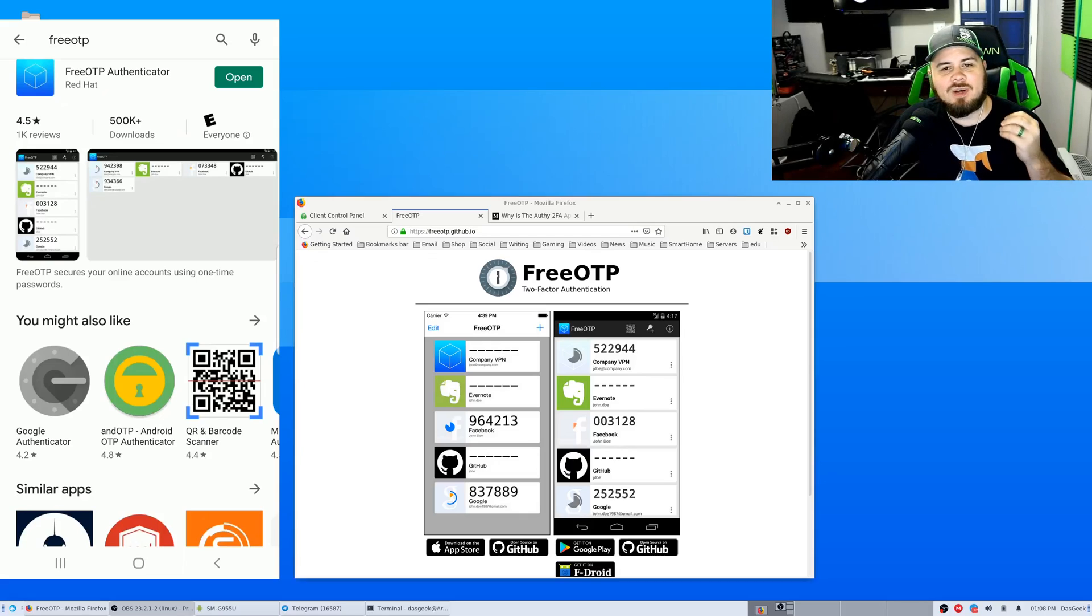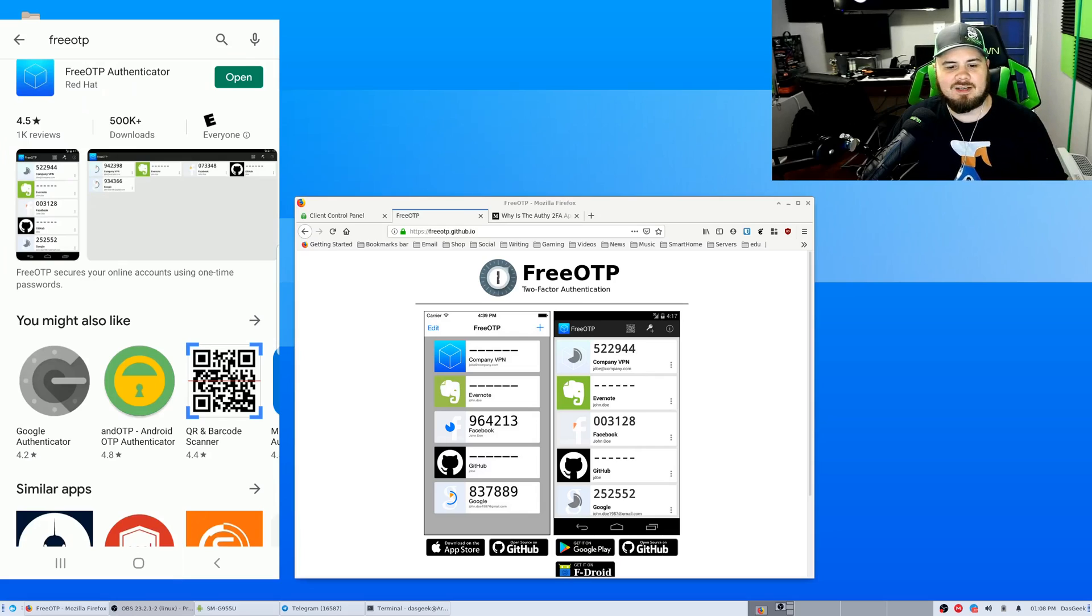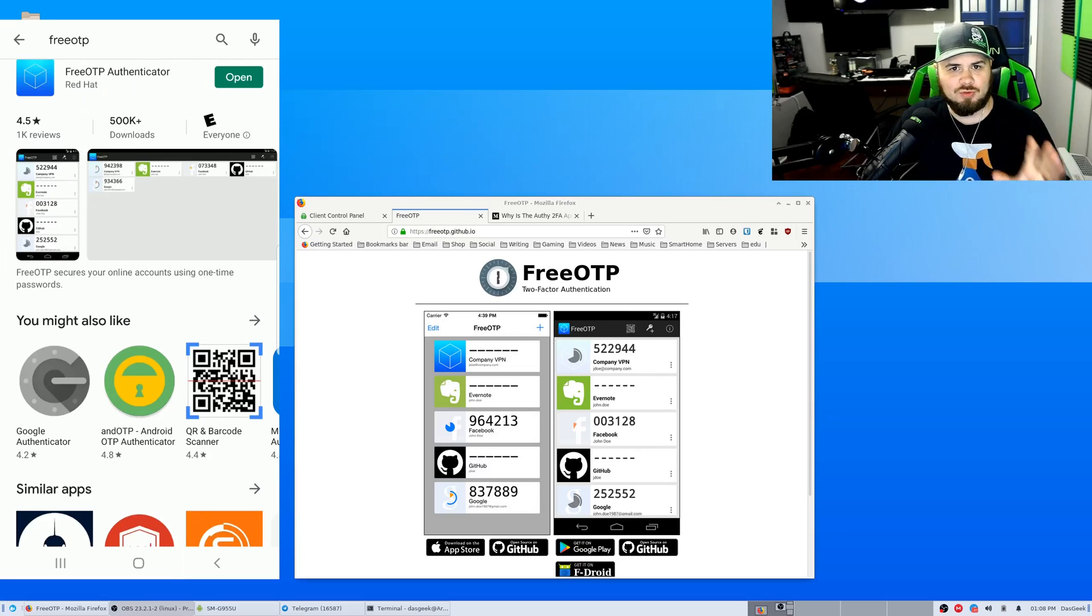Welcome to DOS Geek. So I was talking with my patrons and I asked them what two-factor authentication tool do you utilize?